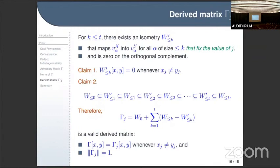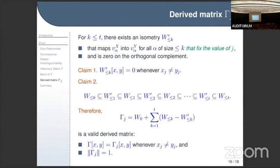Therefore, the derived matrix gamma_j is defined as the original gamma minus this W-prime contribution. Because of the block-diagonal condition this is a valid derived matrix — we only change entries where x_j equals y_j. The norm of this matrix is one, because it is an isometry from perpendicular subspaces: one part is at most W_0 norm one and the primed part is norm one, but they act on orthogonal domains, so the difference has norm one.